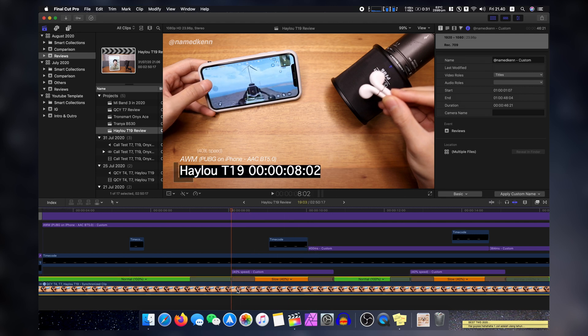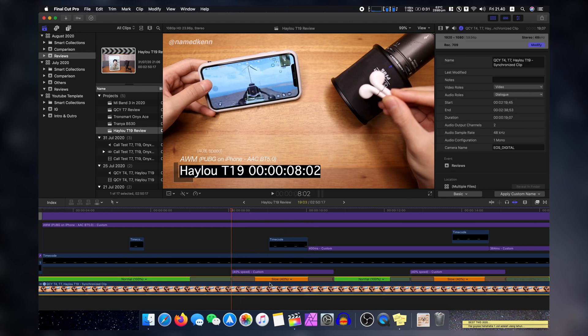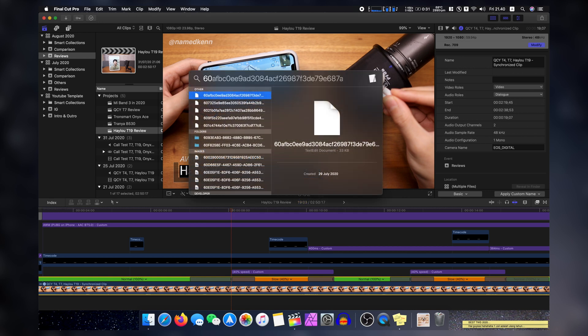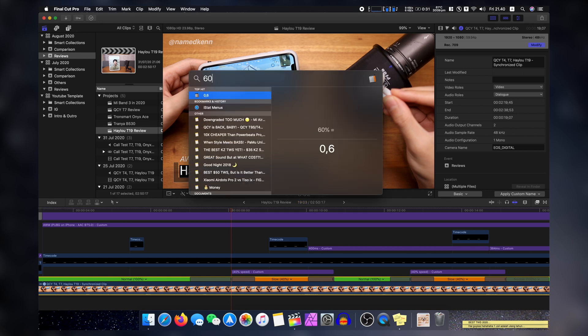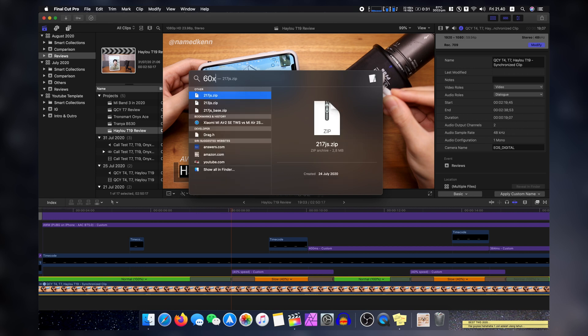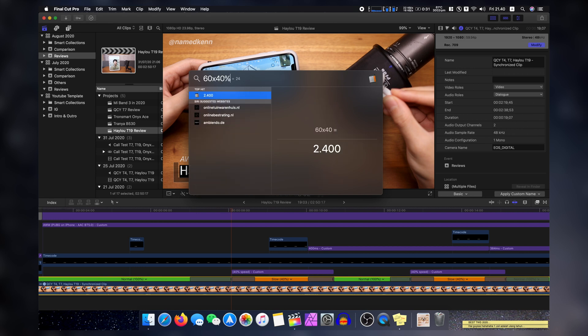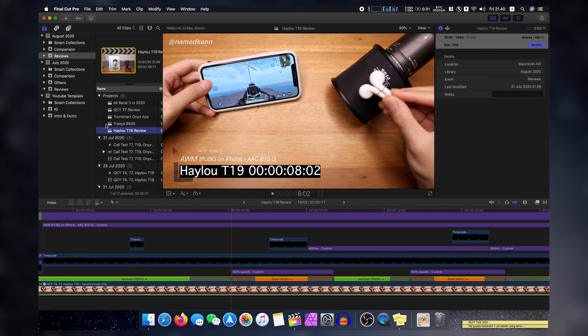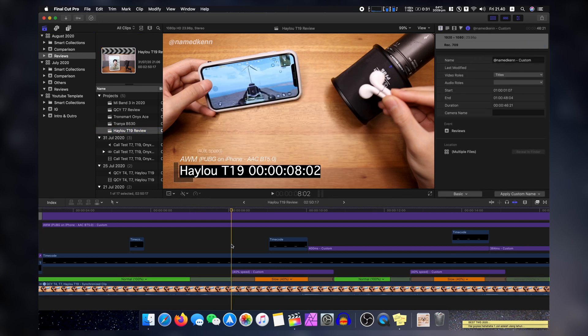Because when I slow the 60p down, right, the point is, if I slow the 60 frames per second footage by 40%, okay, and we can see here, we got 24 frames. So we got the exact number that we have on the timeline edit here. Maybe you don't get it right now, because this is very new to you. But that's how it goes.